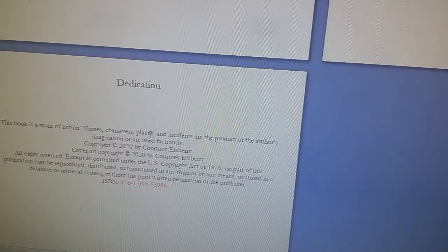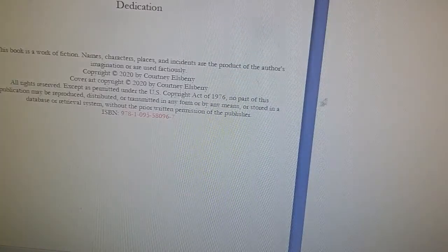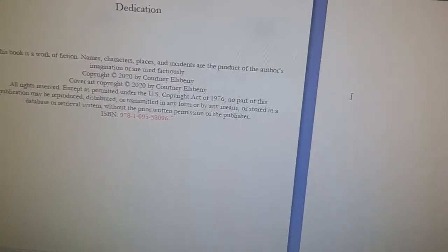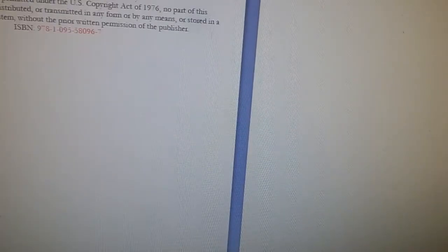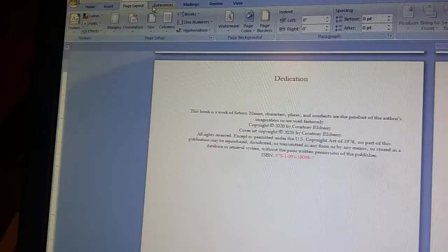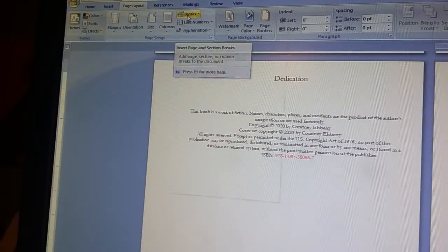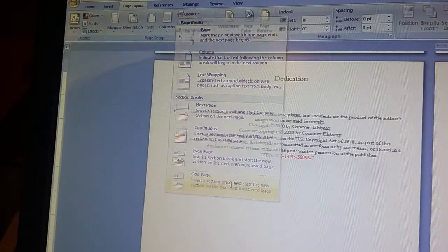I'm going to press enter again to open a new blank page. At this point we should have an even number of pages — we do, I have six. The next important thing is to go up to Page Layout, go to Breaks, and then insert a section break on the next odd-numbered page.